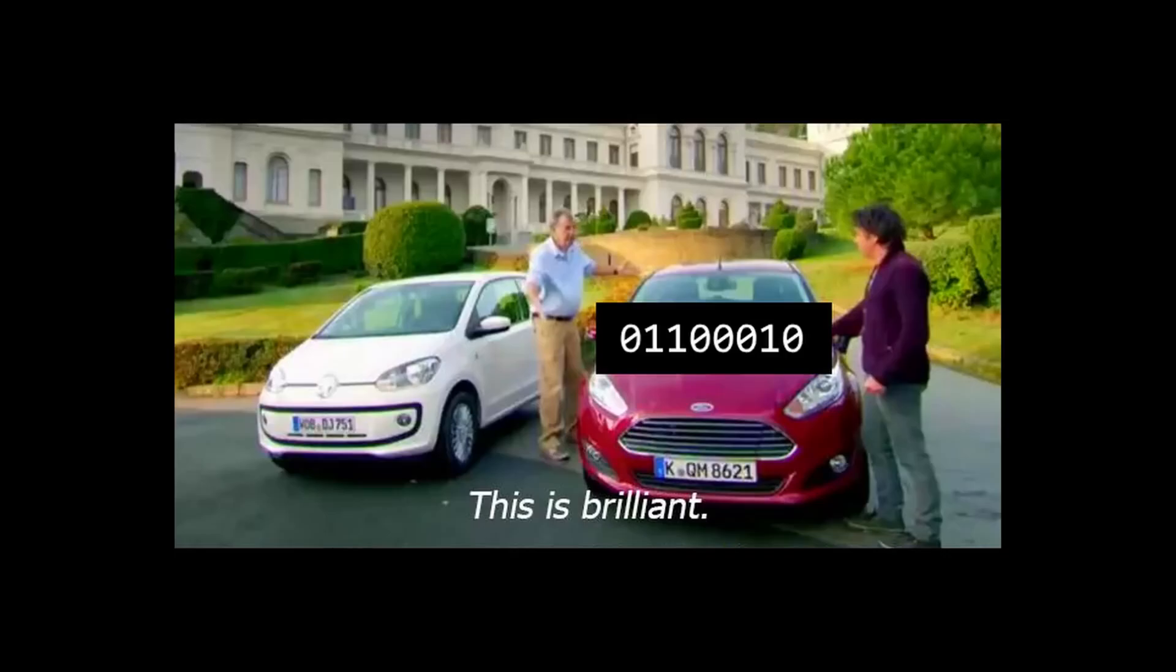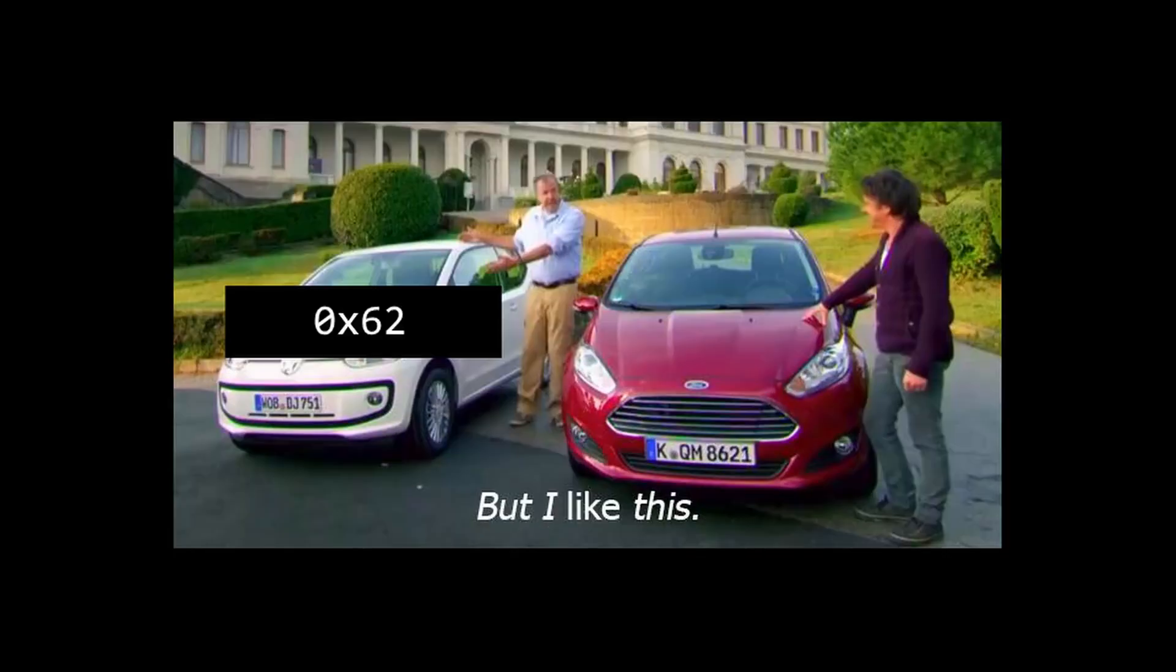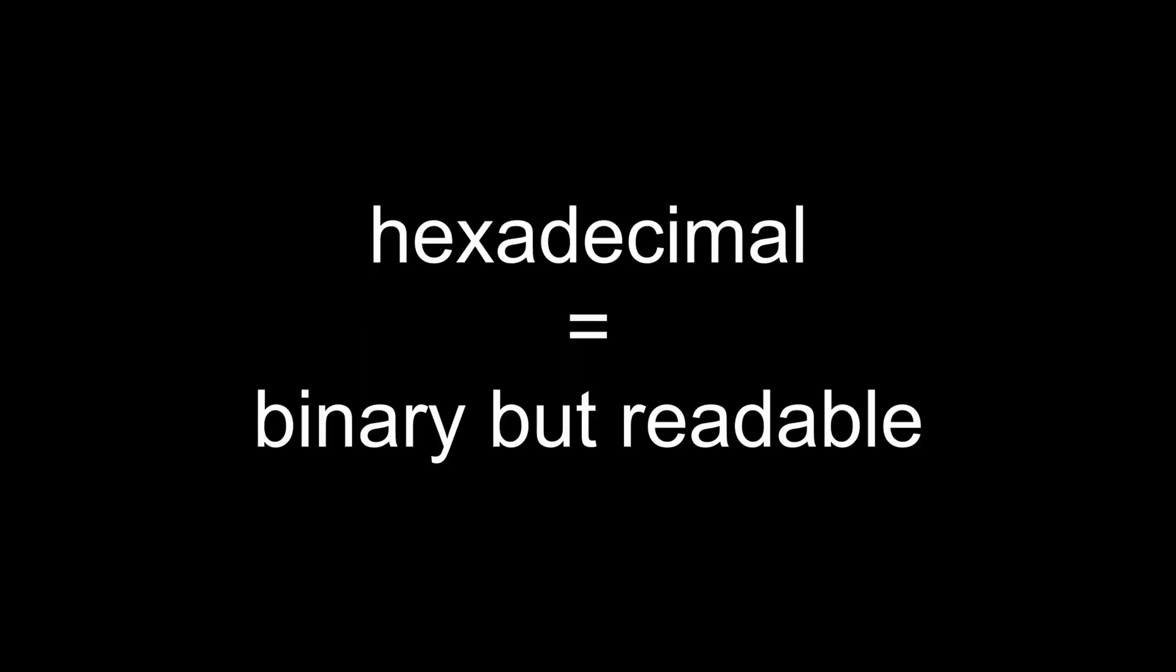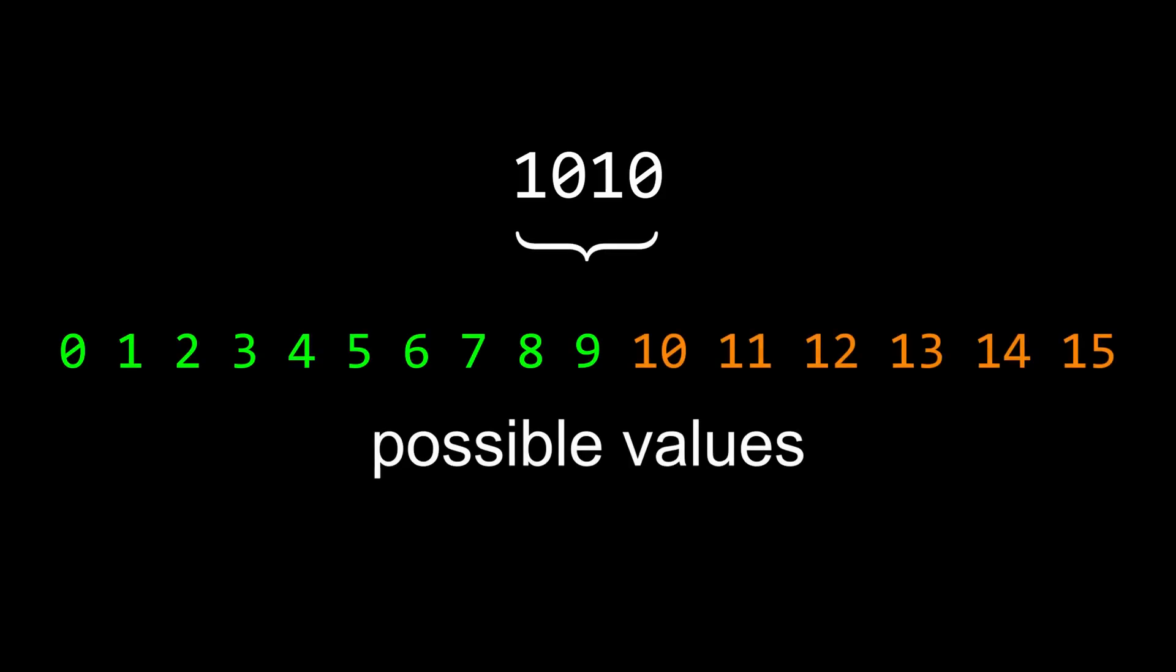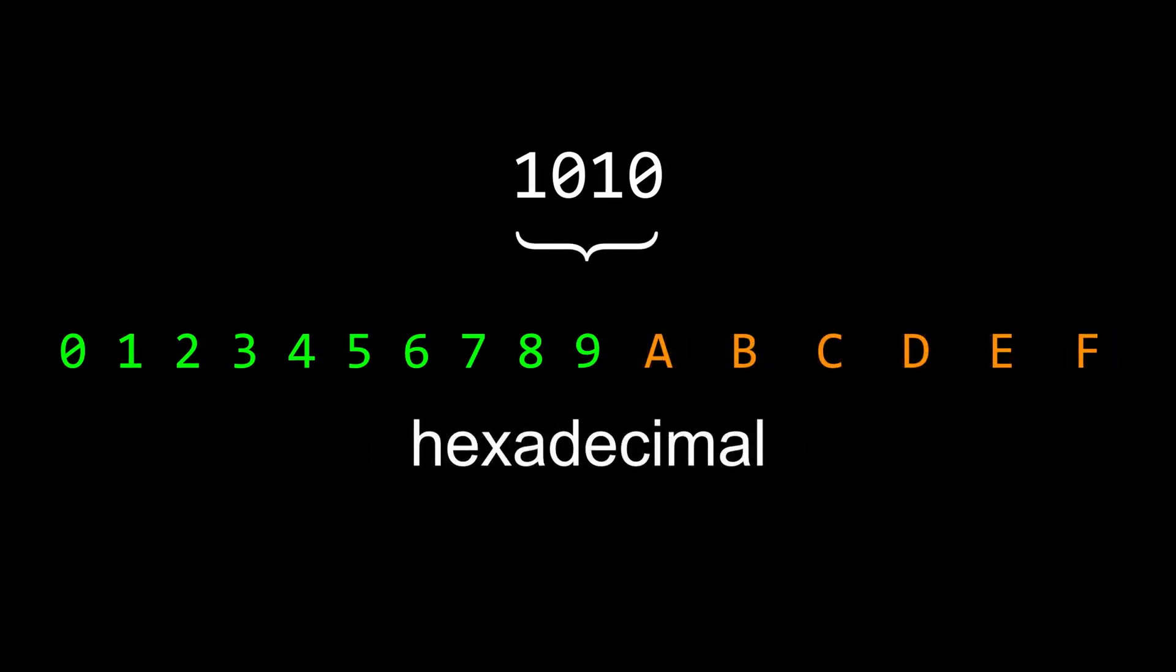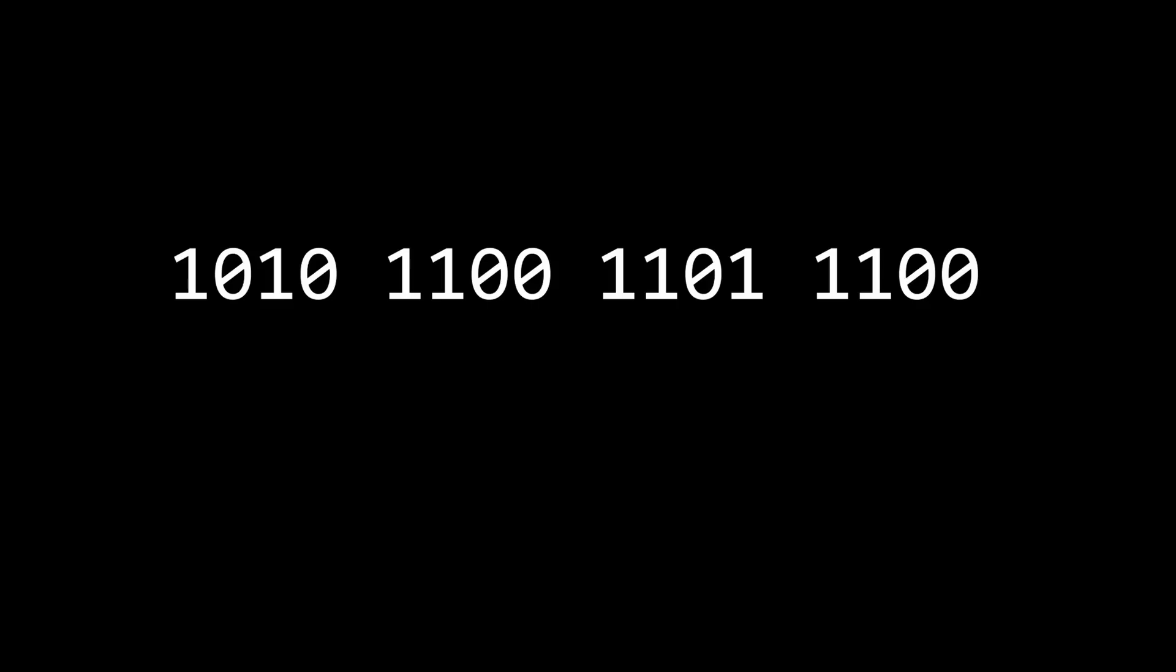This is nice, but for humans, hexadecimal is even better. It's often denoted by this 0x, and is simply a more readable format than binary. 4 binary bits can take any value from 0 to 15, hexadecimal uses 0 to 9 and A to F to represent those values, so a group of 4 bits can be replaced by one hexadecimal digit.